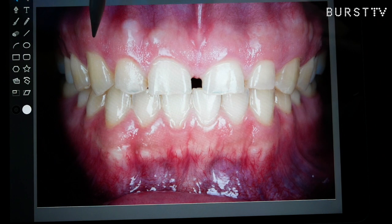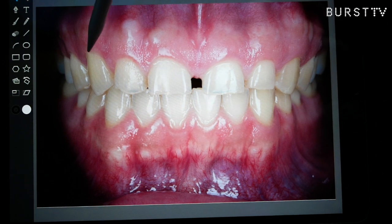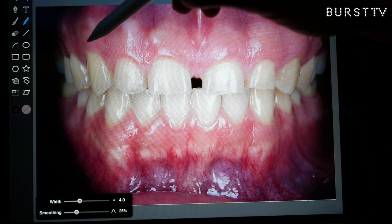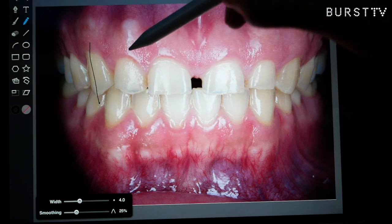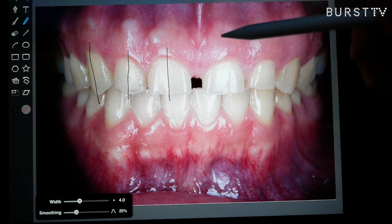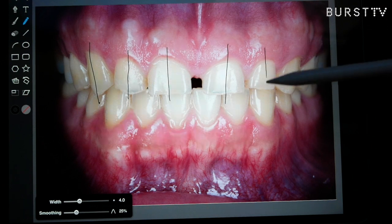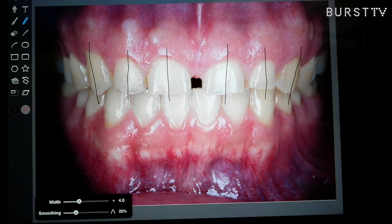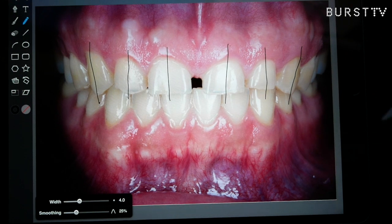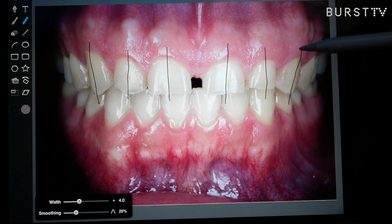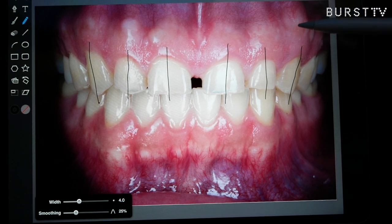First thing that I look at are the angles. Let's look at the teeth — let's draw some lines through our teeth. See the angles here, the line angles of the teeth? It gives me an idea of how the teeth are angled for his smile.